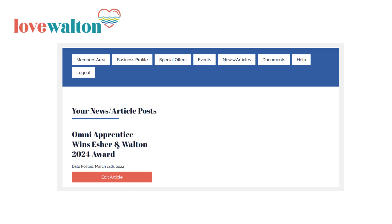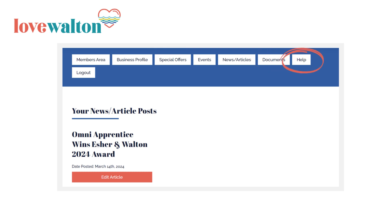From your business members area, you can also update your business profile and add special offers. These are covered in separate videos. You will also find Walton bid documents available for download and answers to frequently asked questions, which may be updated from time to time.